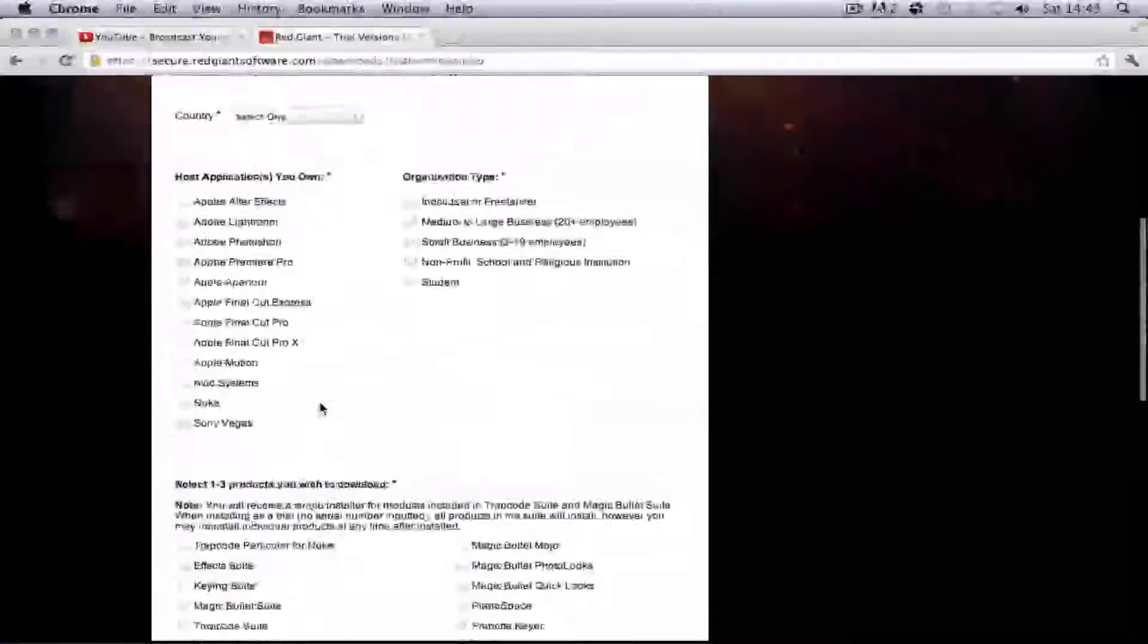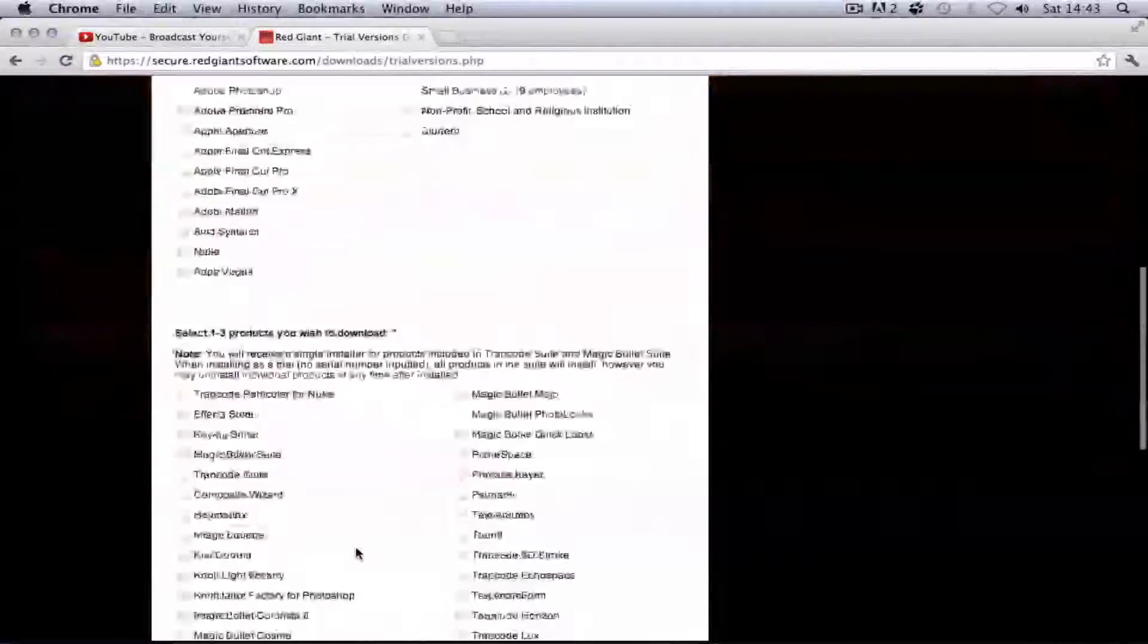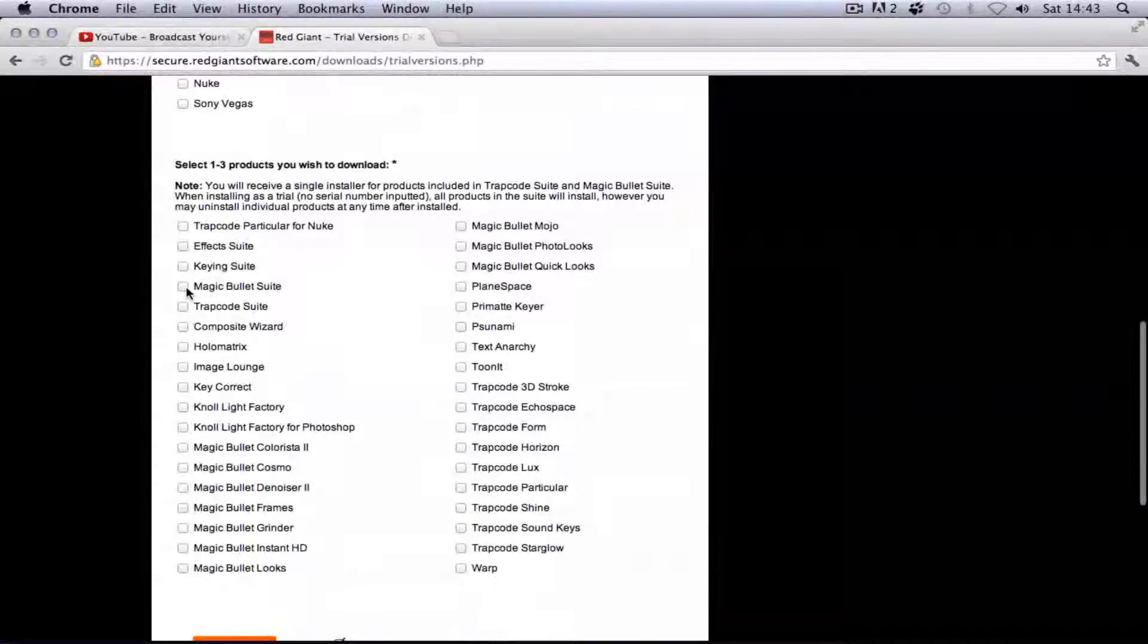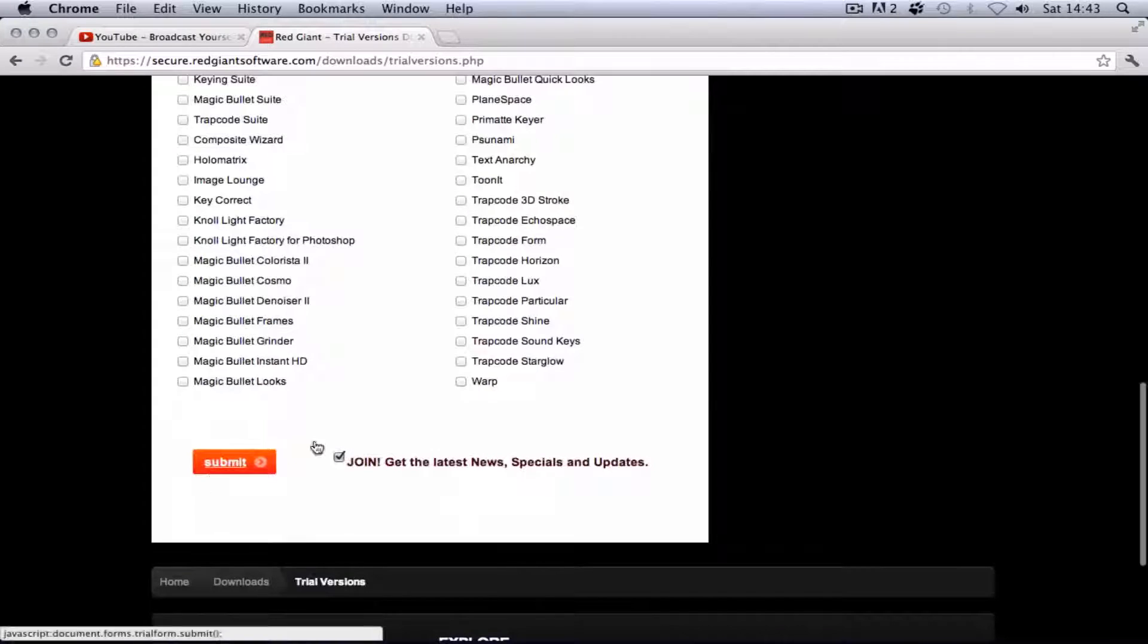You do your name, email, what programs you own, and choose Magic Bullet Suite, and then click Submit.